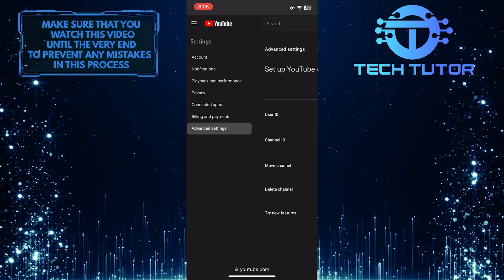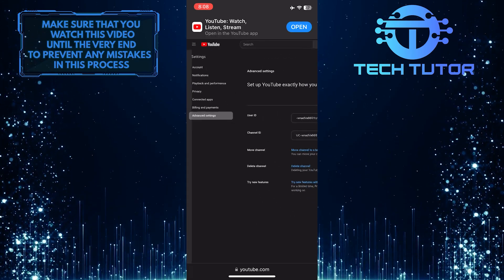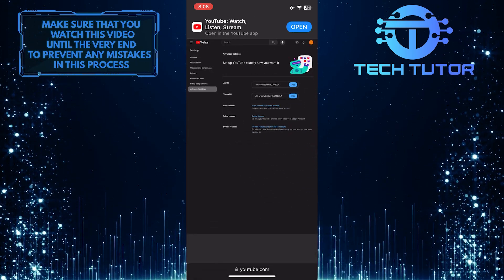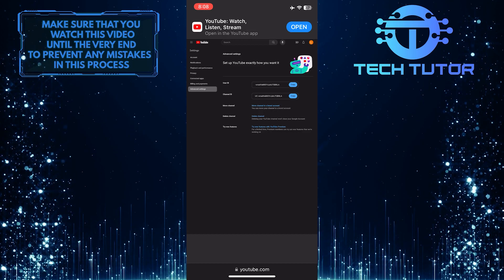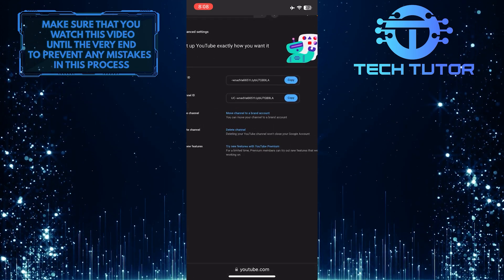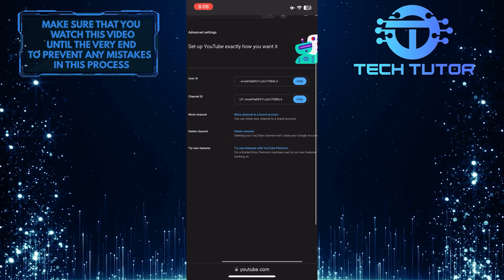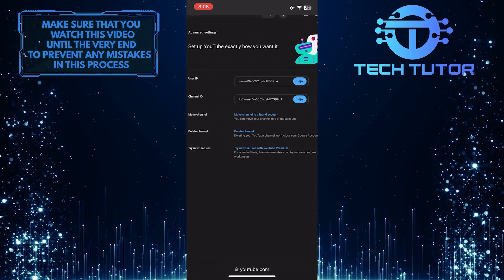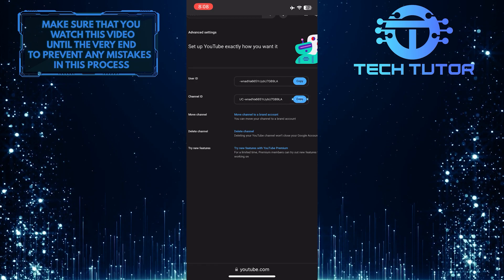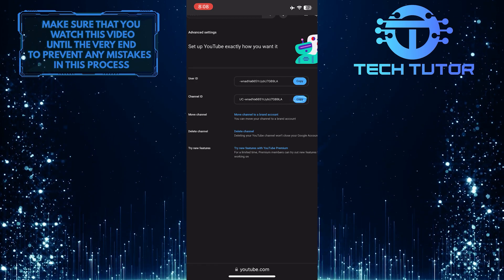And now all you have to do next is zoom out a bit, and you'll see your YouTube channel ID. You can tap on the copy button to copy your YouTube channel ID.